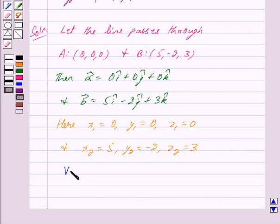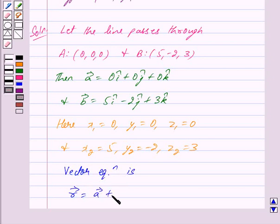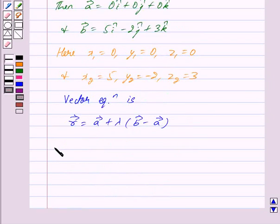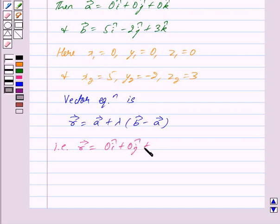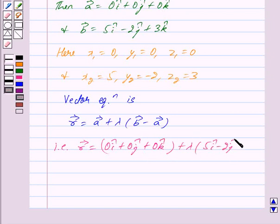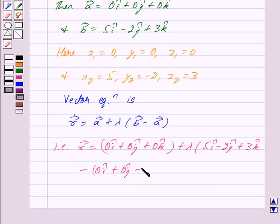Now the vector equation is given by vector R equal to vector A plus lambda times (vector B minus vector A). That is, vector R equal to (0i-cap plus 0j-cap plus 0k-cap) plus lambda times (5i-cap minus 2j-cap plus 3k-cap minus 0i-cap minus 0j-cap minus 0k-cap).